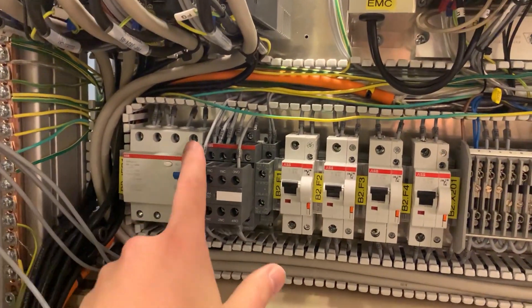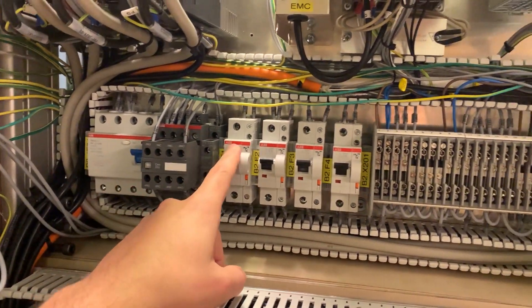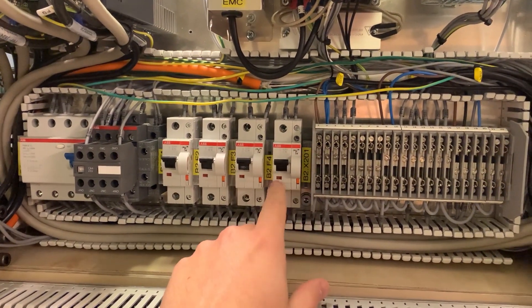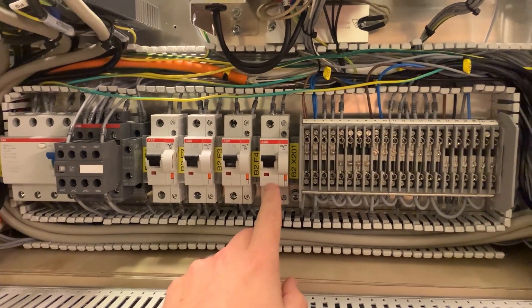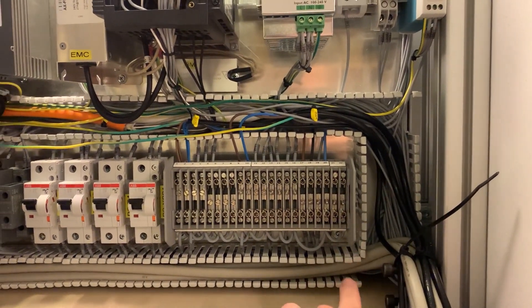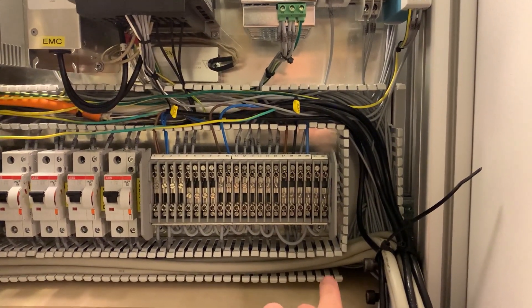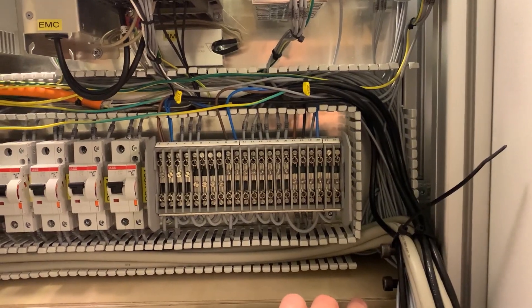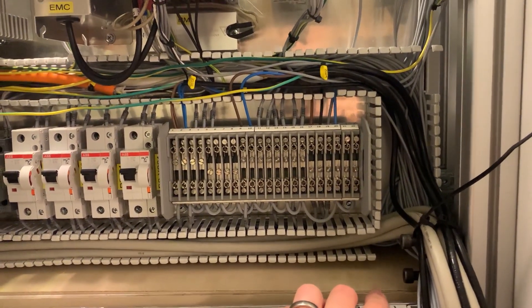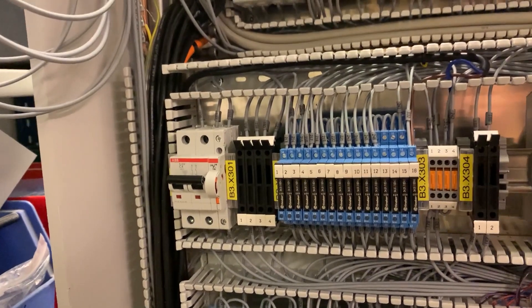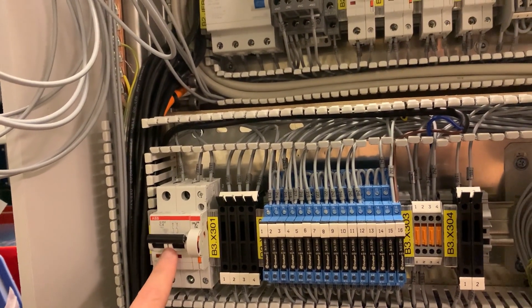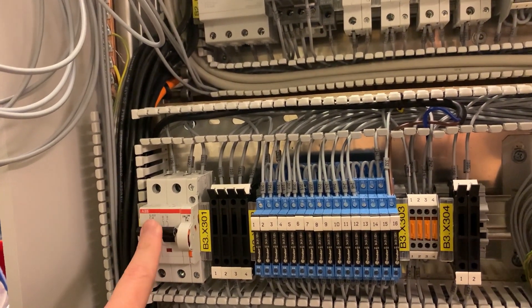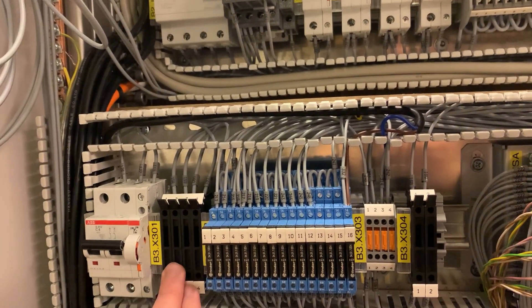This is my main contactor, some MCBs for the machine. This is a terminal for all of the AC going throughout the machine to various parts. This is for the 24 volt DC, an MCB for the DC, some fuses for the DC.